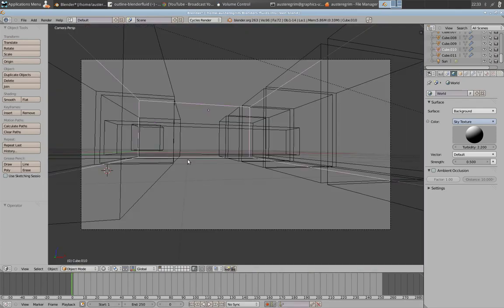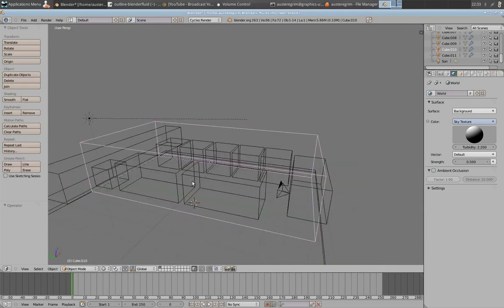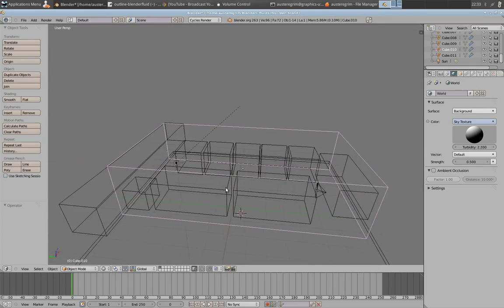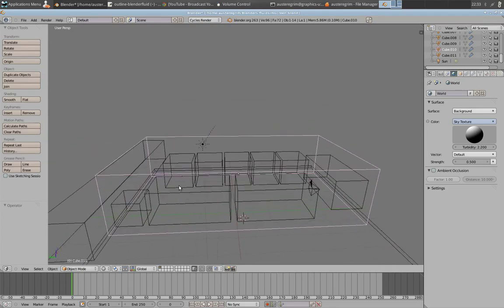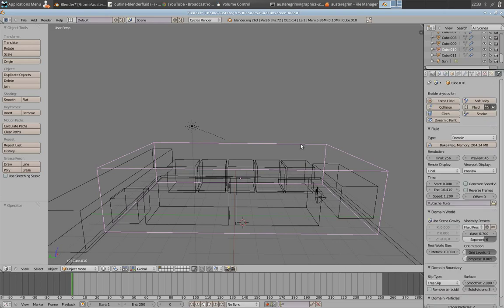Three major parts of the fluid simulator you need to pay attention to: the domain. The domain is a boundary box. It's this box that you can see right here. That is the world that the fluid exists in.